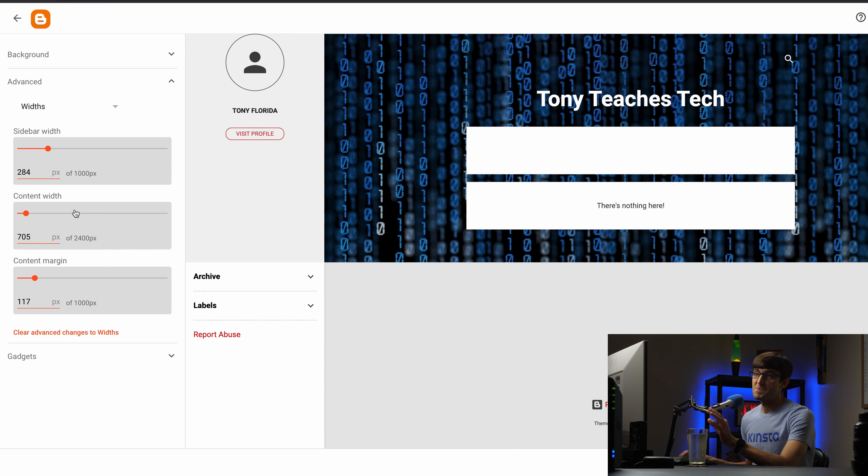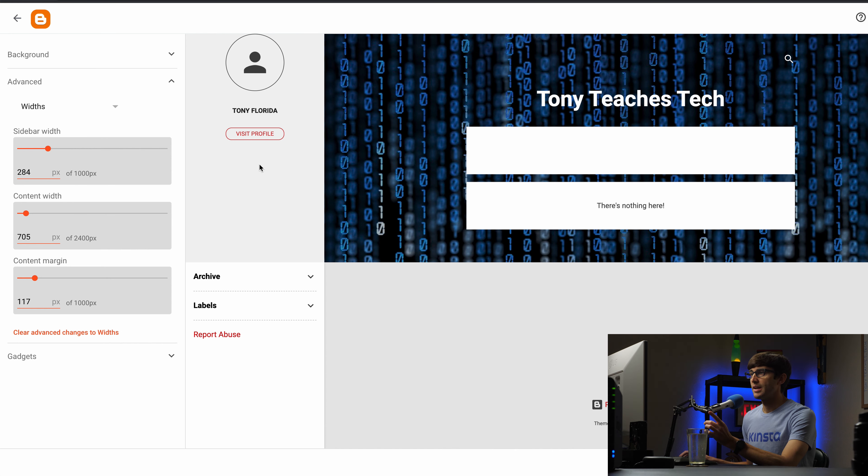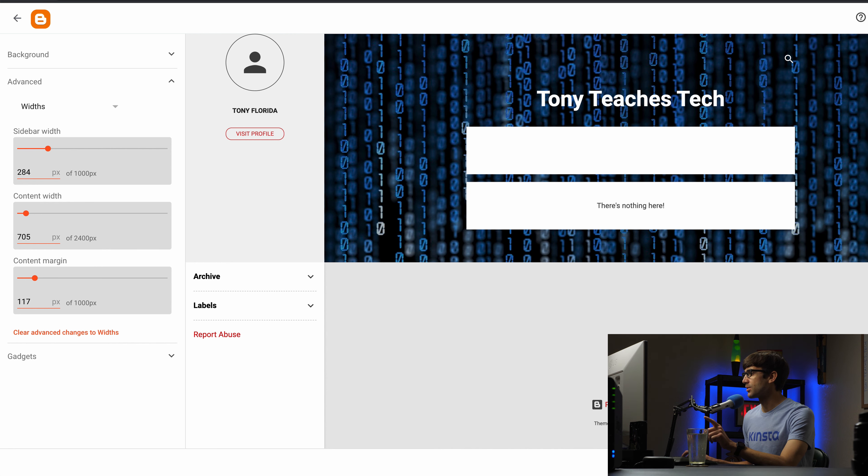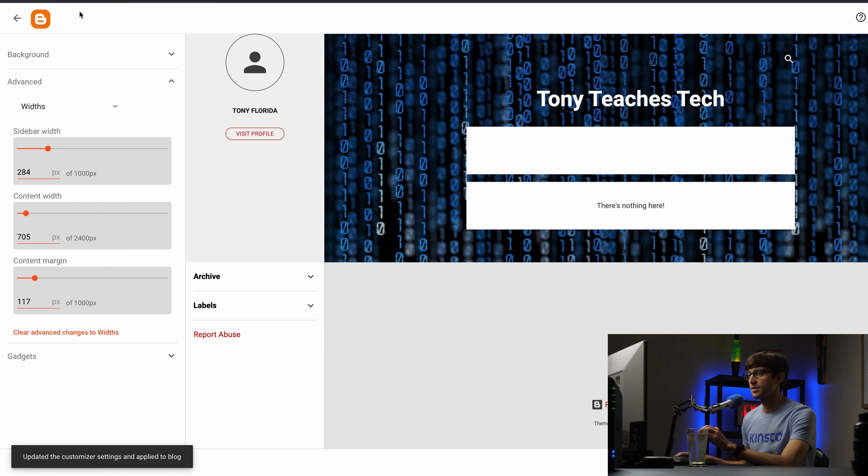But in general this is where a lot of the customization happens. Now first of all let's save this. So down here in the bottom right corner we can save this.